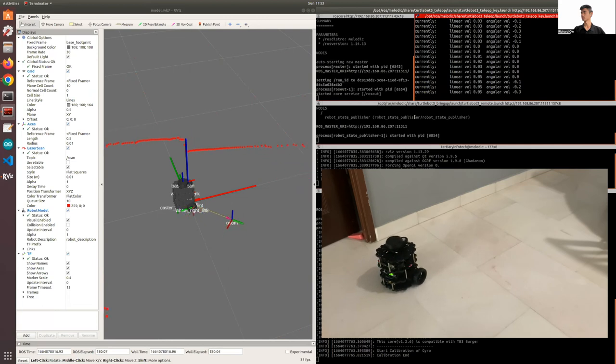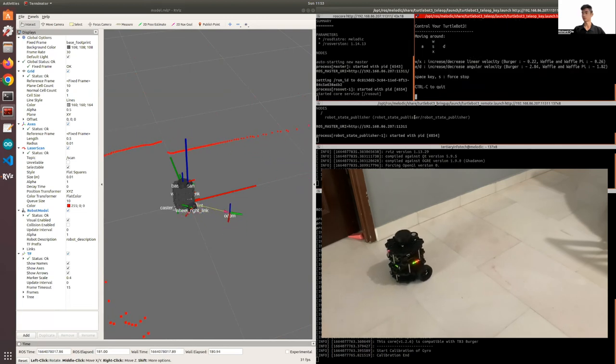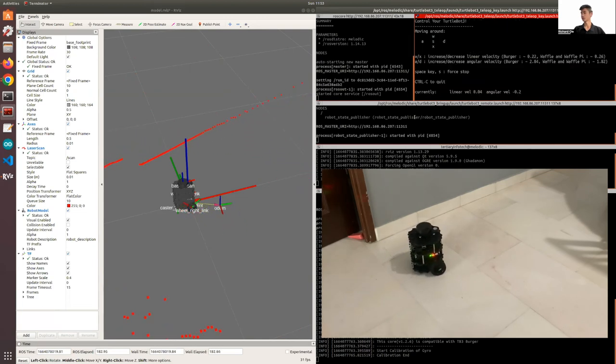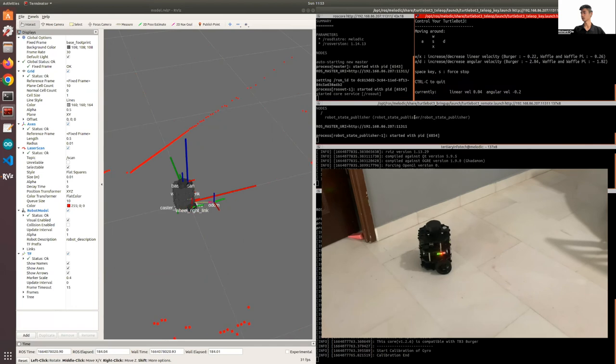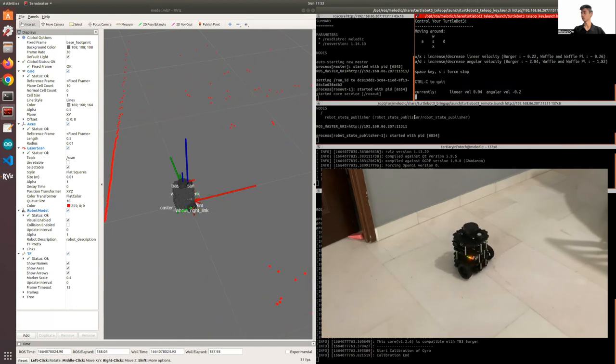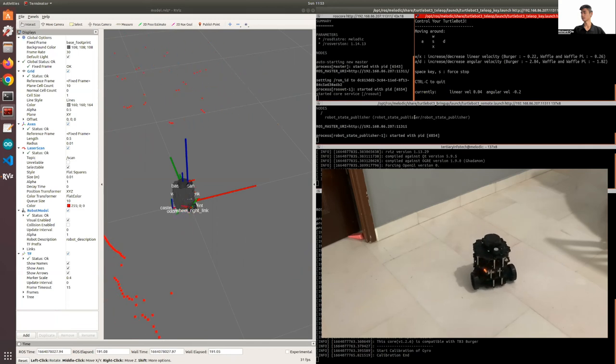All right, reduce the turn rate, increase the velocity. Then we can stop it right about here.